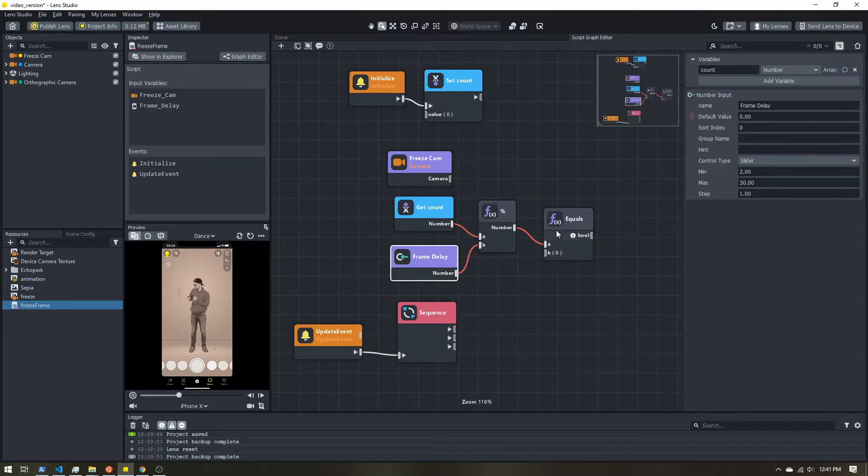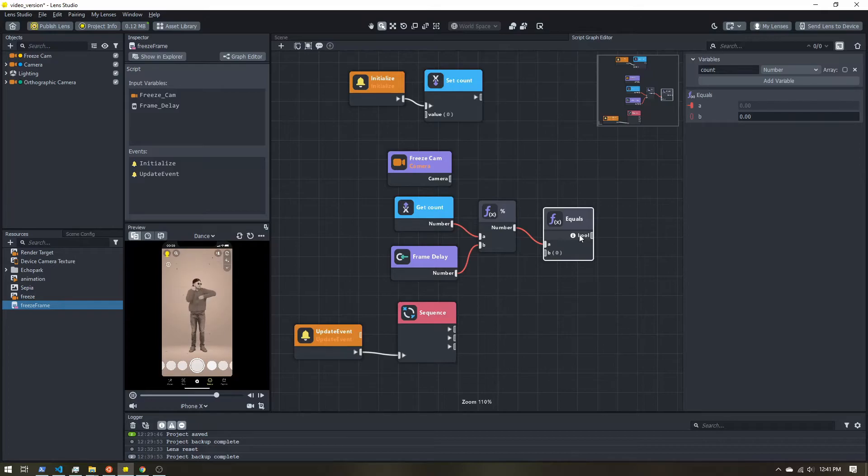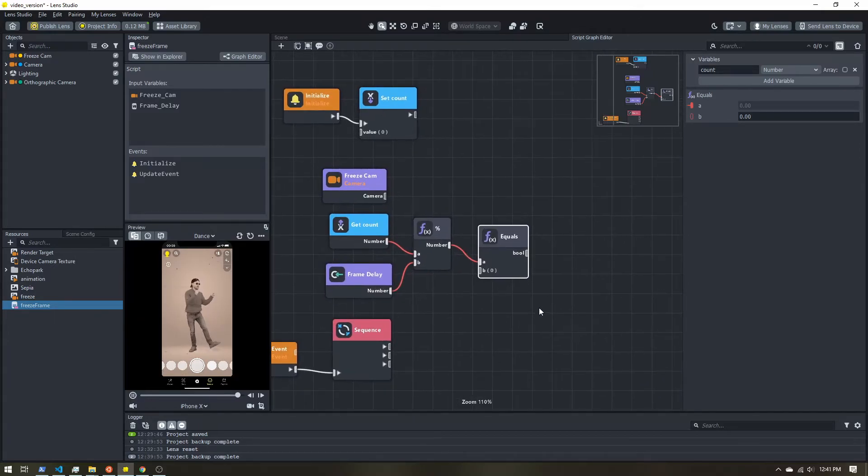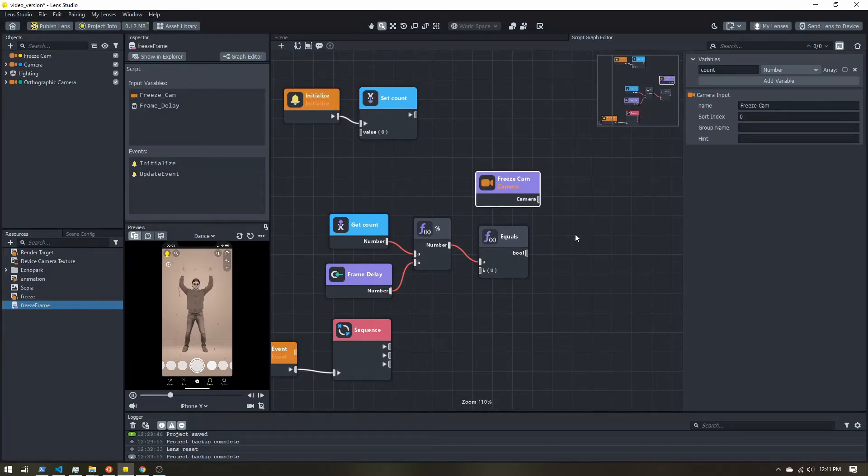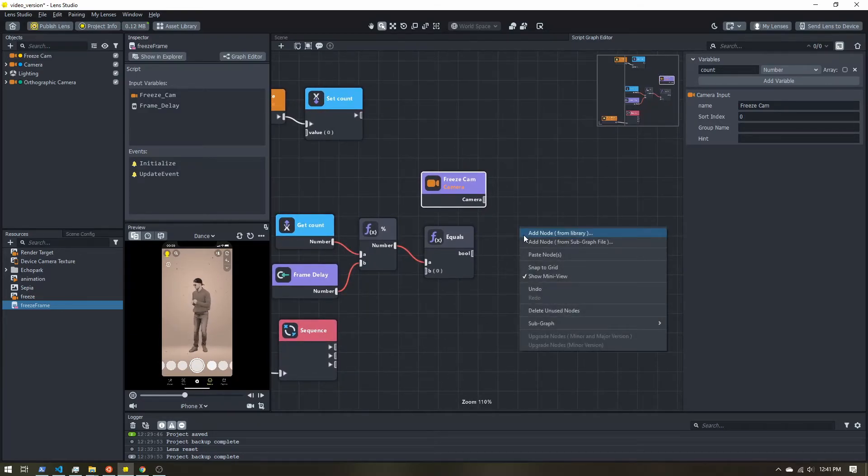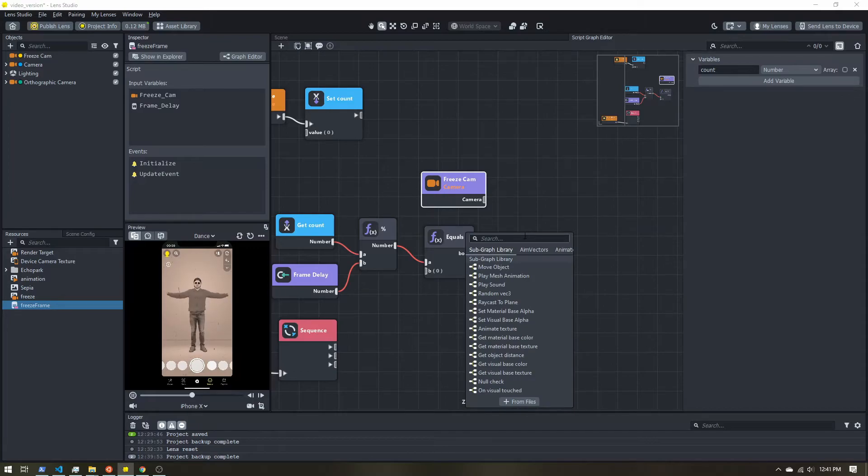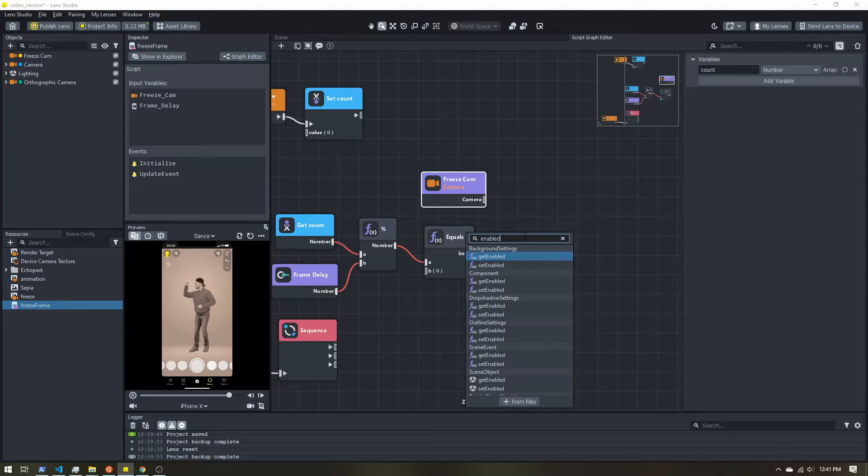So if it equals zero, it's going to output a boolean, which is a true or false value. You can think of it as on or off. So we can use that to enable and disable this camera. So I'm going to add another node and search for enabled. I want to set the enabled status and the camera, it's a component.